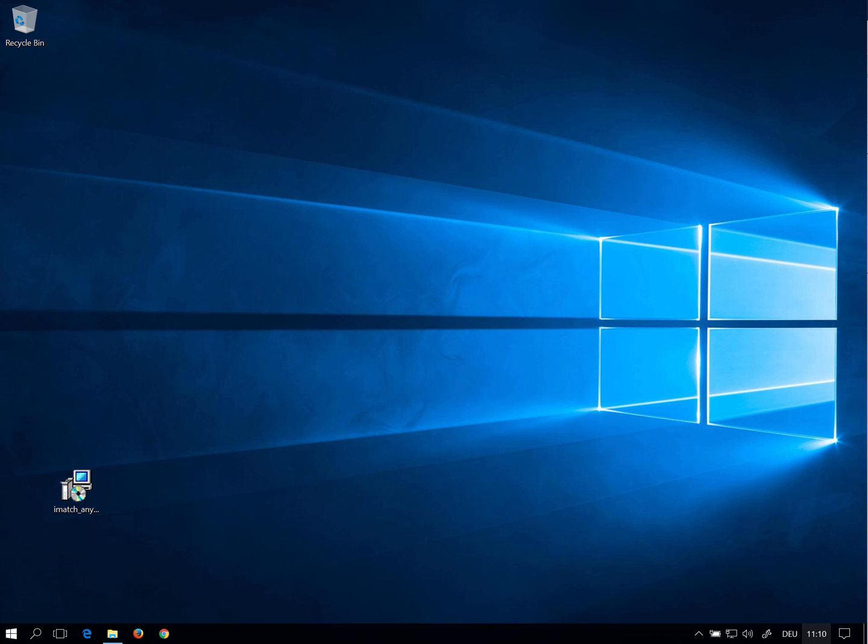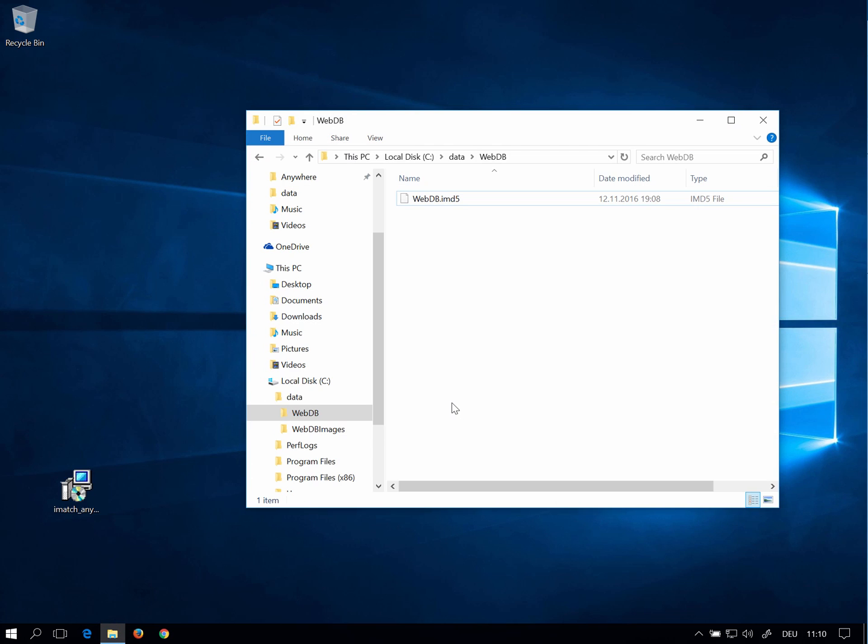In preparation of this video I've copied an iMatch database to a folder on the hard disk of this PC and I've downloaded the iMatch Anywhere installer from the fortools.com website.